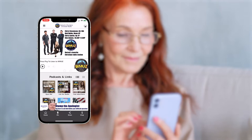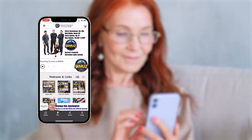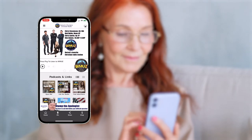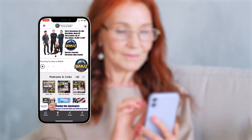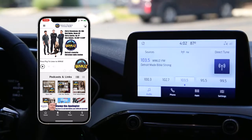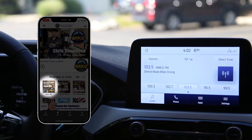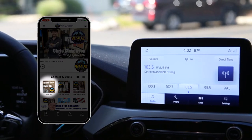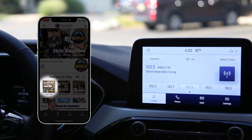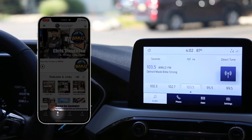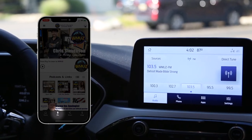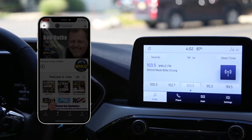You can send a short audio message to us, including to each host individually, with open mic. Just tap the open mic icon in the podcasts and links section of the homepage, the mic icon in the footer menu, or via the hamburger menu.